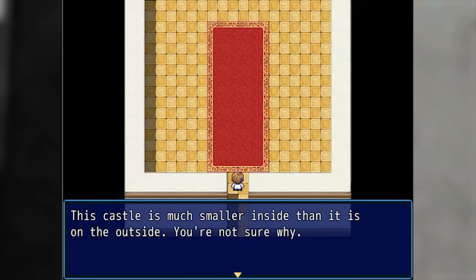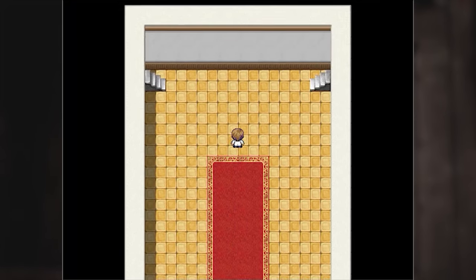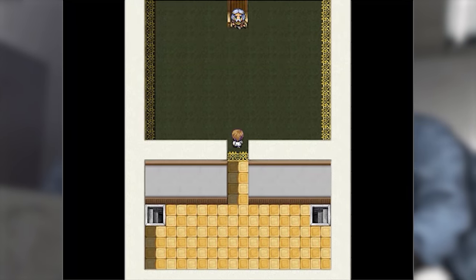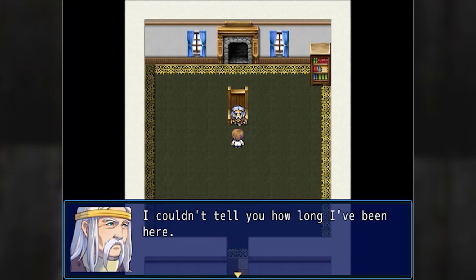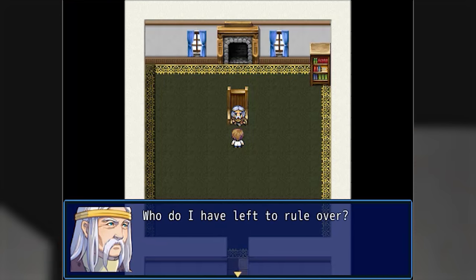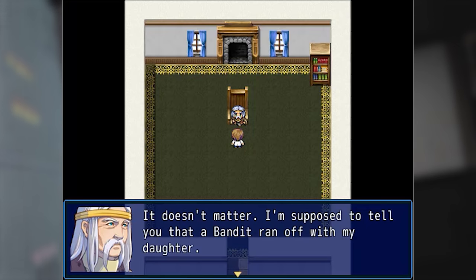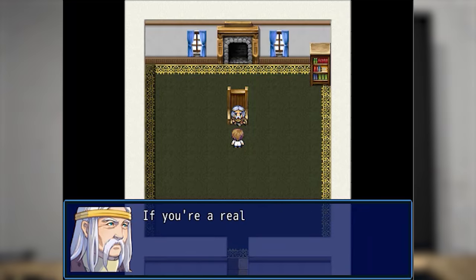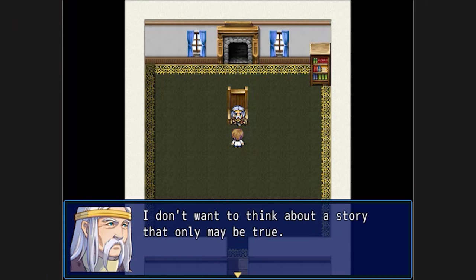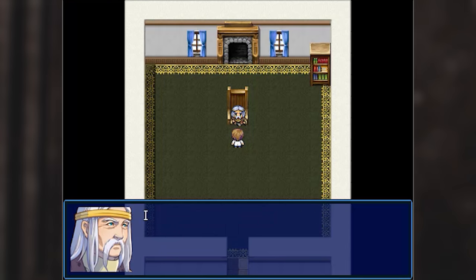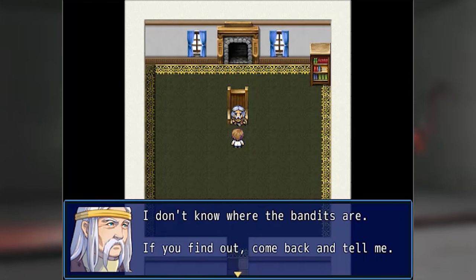This castle is much smaller inside than it is on the outside — you're not sure why. Is it possible to forget how to be king? I couldn't tell you how long I've been here. What do I have left to rule over? Who do I have left to rule them with? It doesn't matter. I'm supposed to tell you that a bandit ran off with my daughter. If you're a real person, get it over with and turn the game off. I don't want to think about a story that only may be true. I don't know where the bandits are — if you find out, come back and tell me.